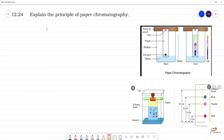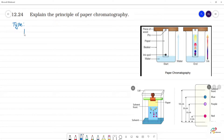Explain the principle of paper chromatography. Now, chromatography — we study paper chromatography. This is the type: paper chromatography belongs to the partition chromatography type.